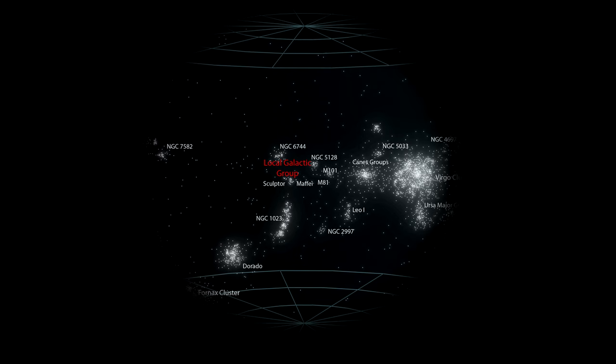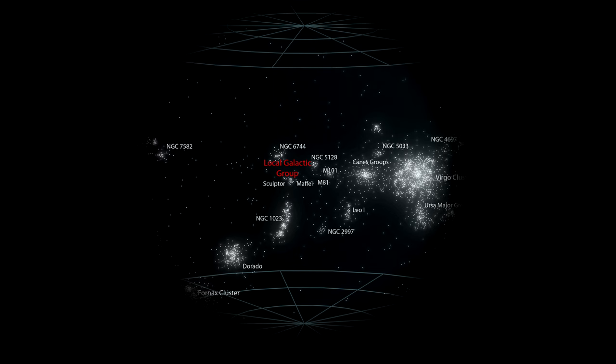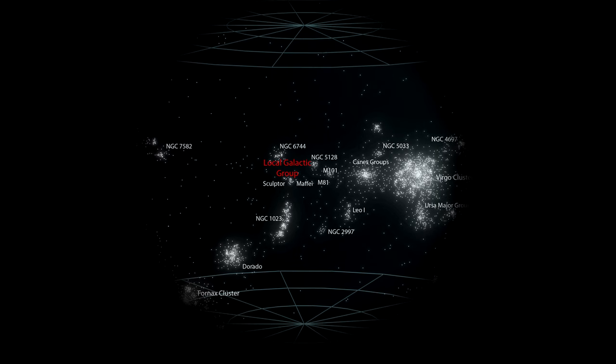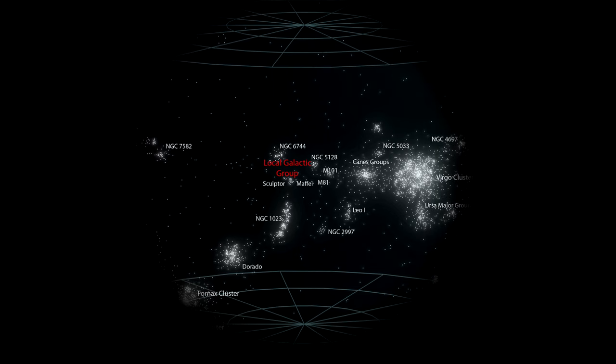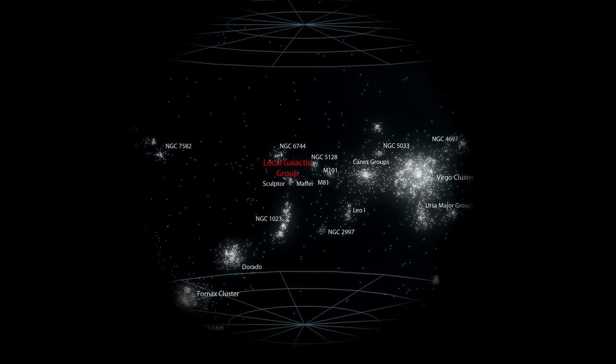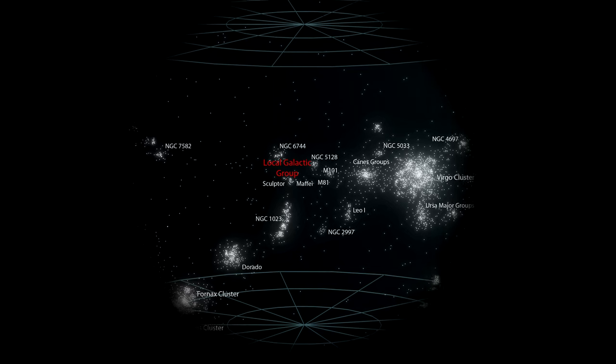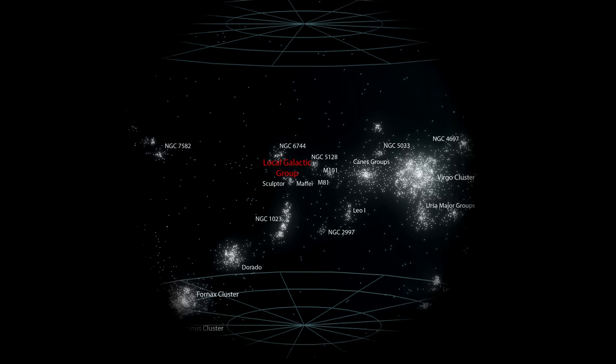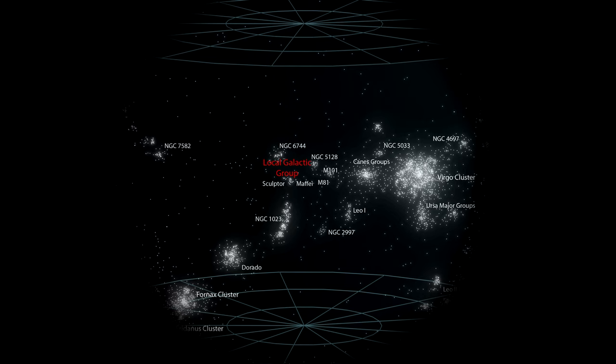The Virgo Supercluster's volume is approximately 7,000 times larger than our Local Group and 100 billion times larger than the Milky Way.